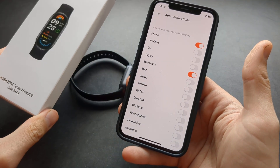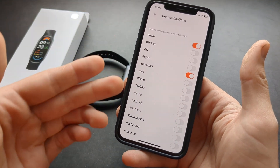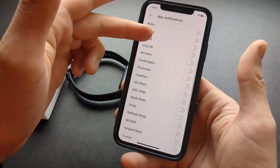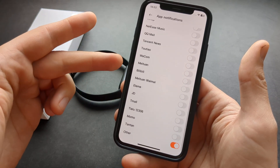If you have the global version, then pretty much most apps you will be able to receive notifications from.